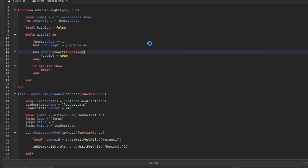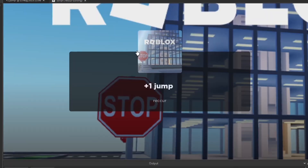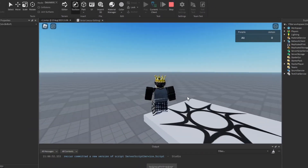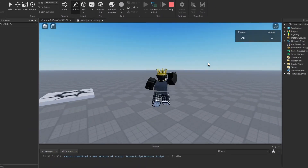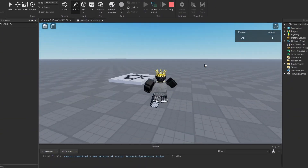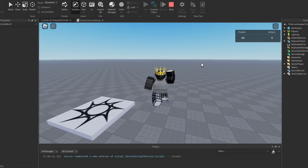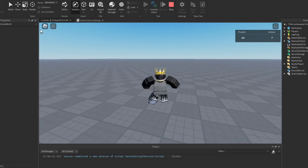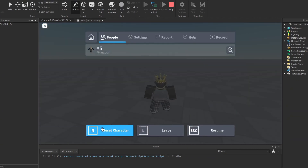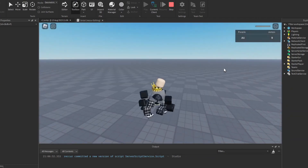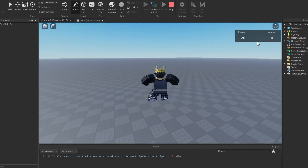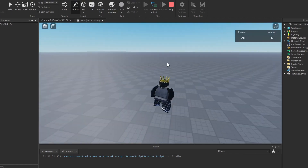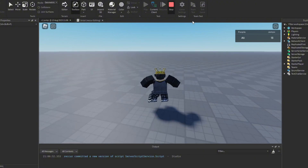Let's try this out. Jumps are increasing — starting slow but getting there. Once we reset, our jumps pause. Once we respawn, it continues from where it left off. Much cleaner now.